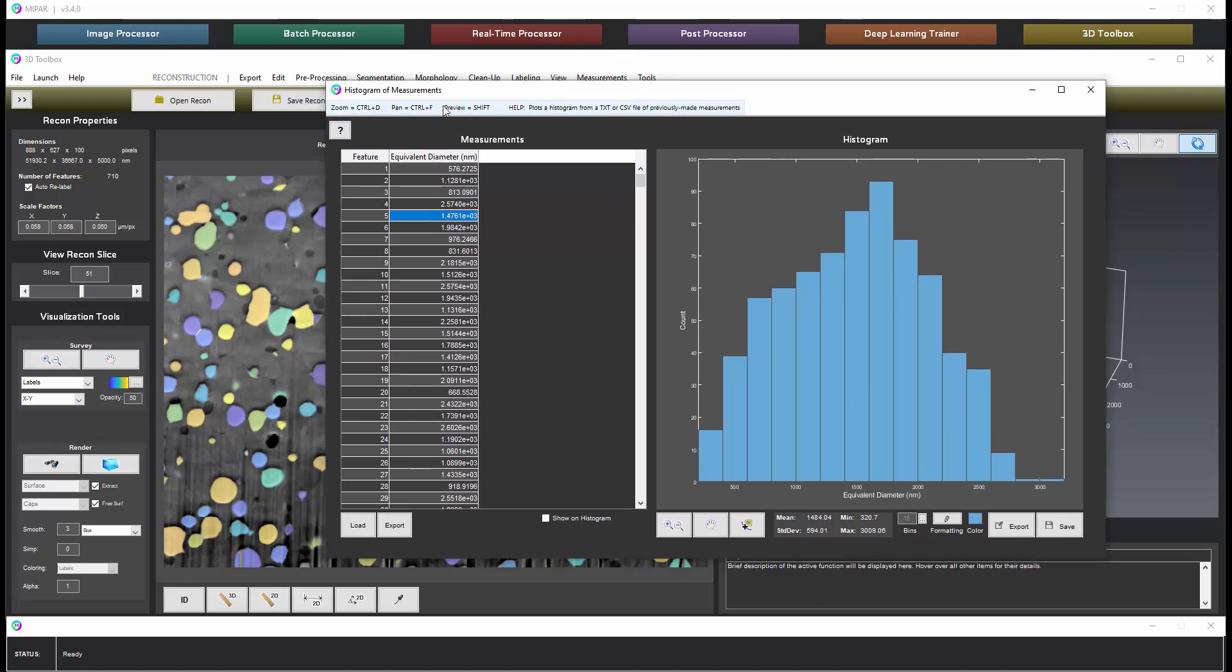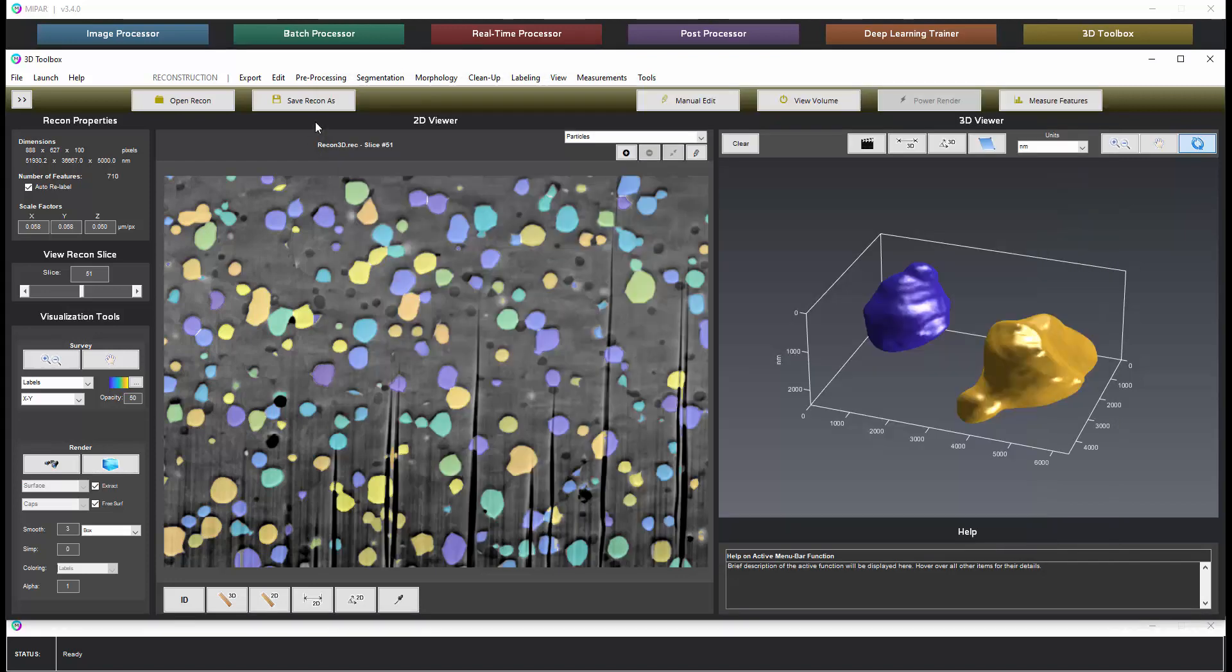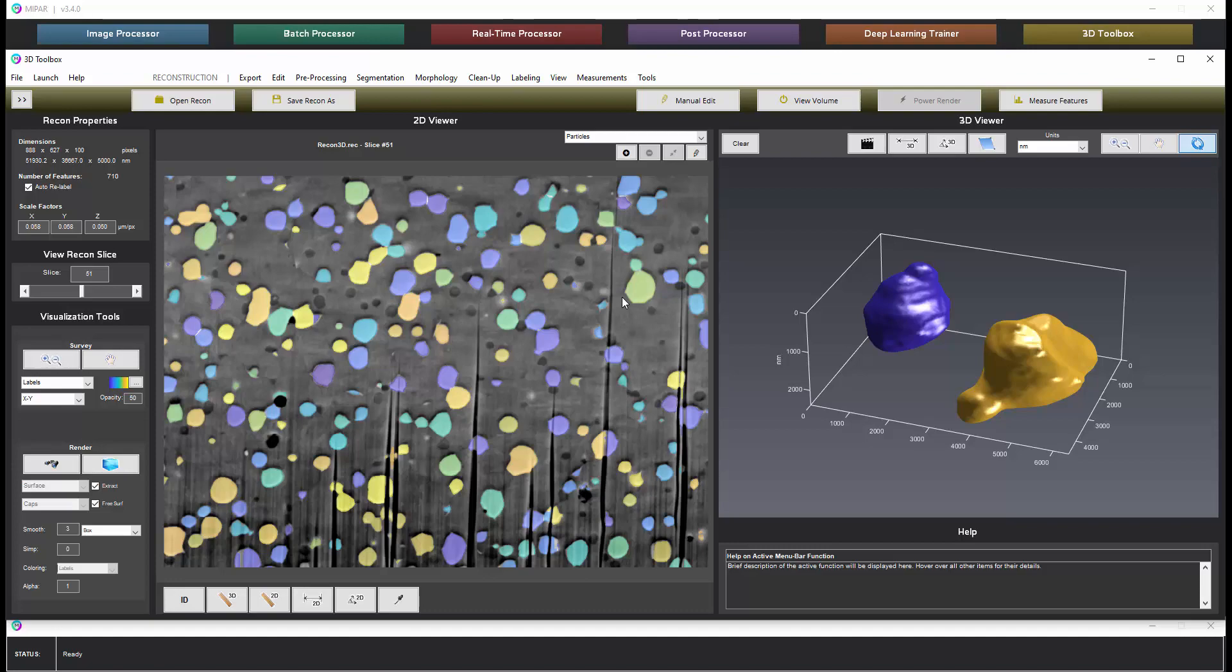So that's been a brief demo of reconstructing a dual beam FIB 3D data set from start to finish in MyPAR. Thank you very much for your attention and for being a MyPAR user. We look forward to helping you.